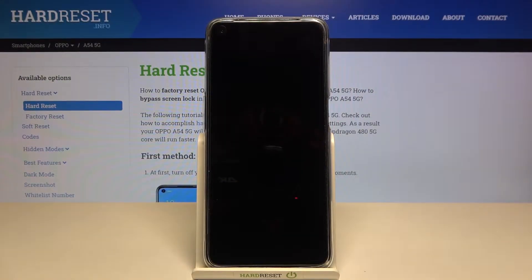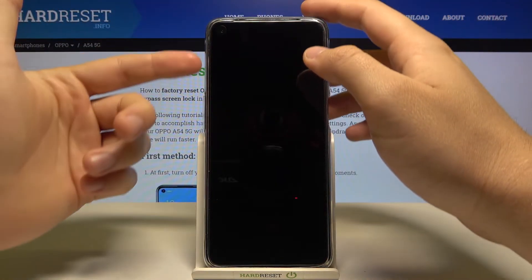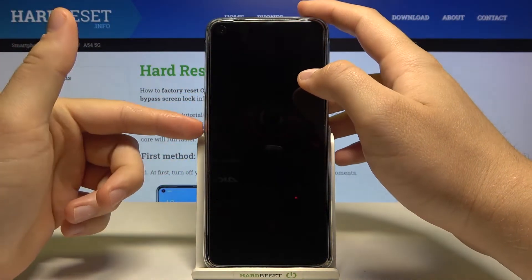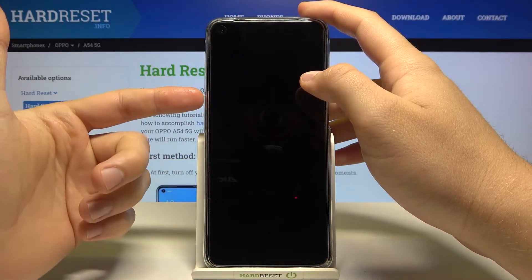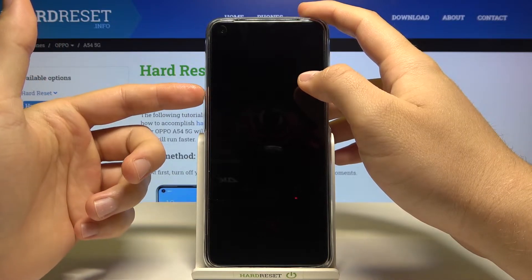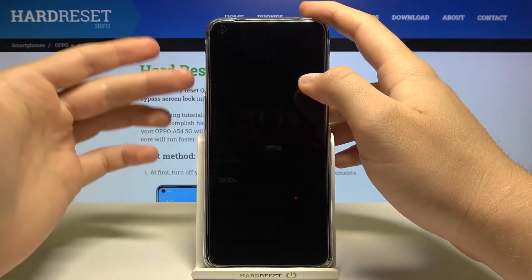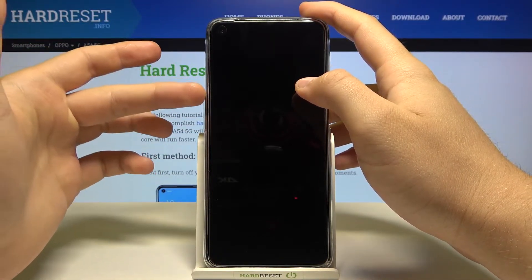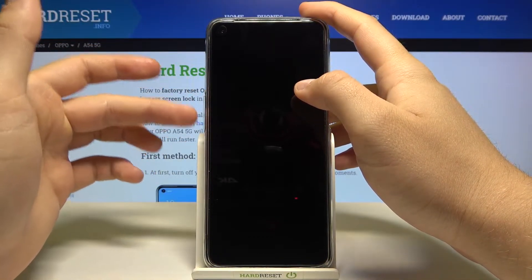Welcome. In front of me I have the Oppo A54 5G, and today I will show you how we can remove the quick launch feature — so when you double press the power key, or the volume button up or down.